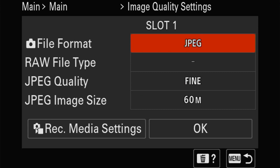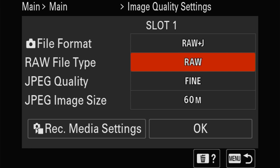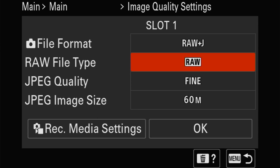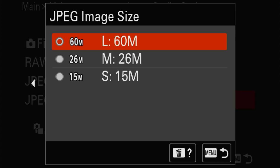For your RAW files you have lossless compressed, and you can choose large, medium, or small. Large is the full 61 megapixels, medium is 26, and small is 15. So you've got three sizes of RAW and three sizes of JPEG.